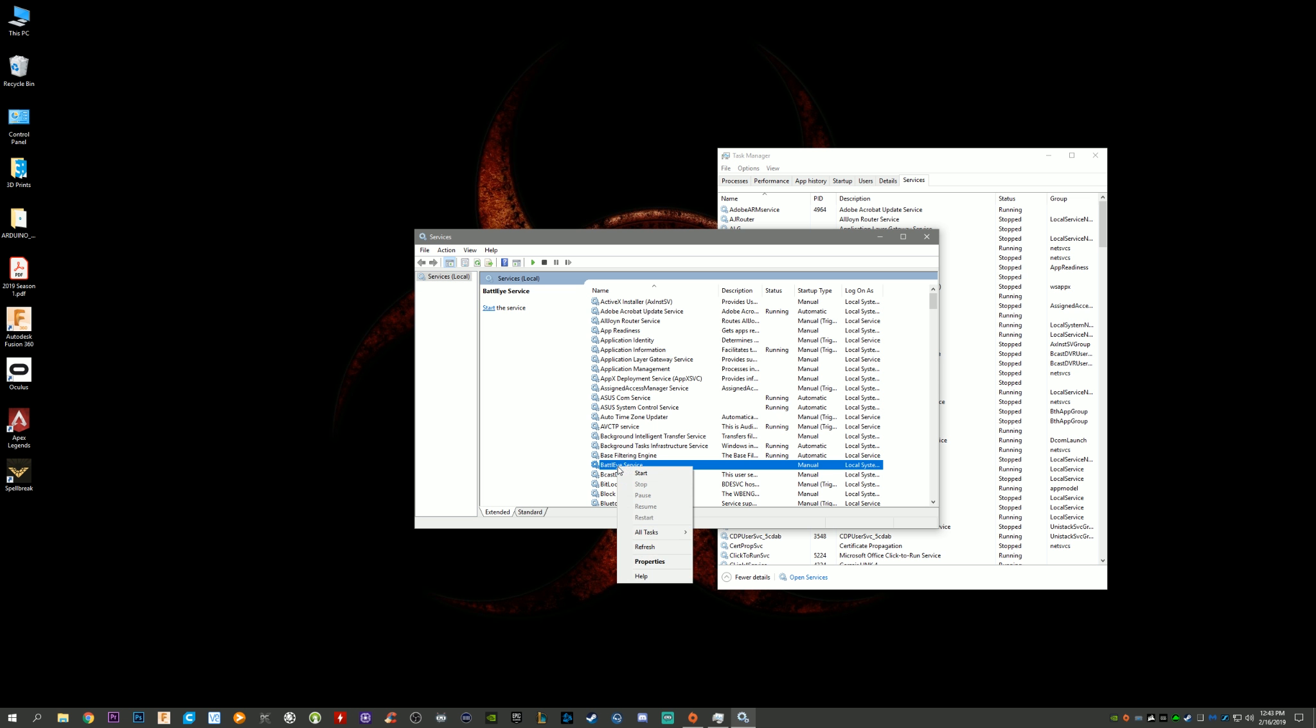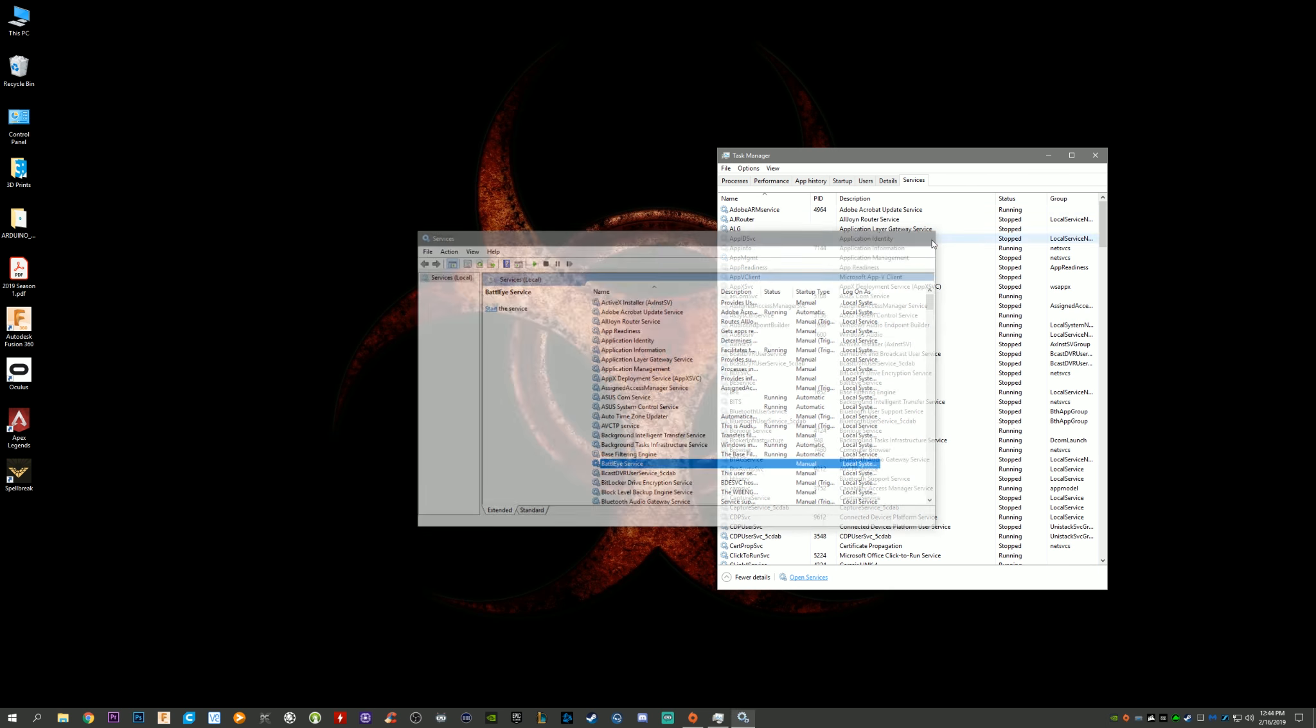Under Recovery, for first, second, and subsequent failures, you want to change these to restart the service. It'll probably be on no action taken, but make sure all of them are on restart the service. Hit Apply, hit OK, play your game.